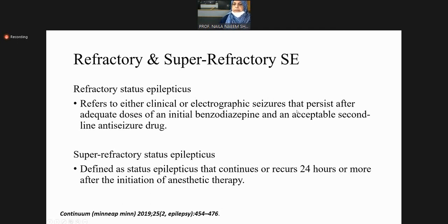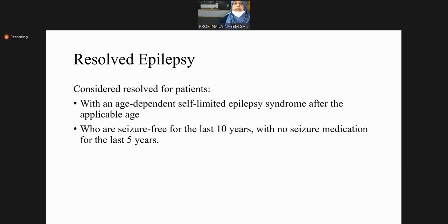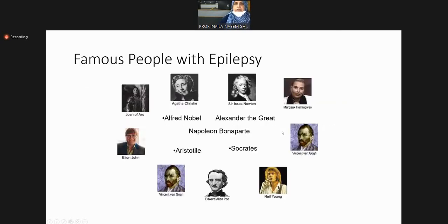Refractory status epilepticus refers to seizures that persist after adequate doses of initial benzodiazepines. Super-refractory status epilepticus continues or recurs 24 hours or more after the initial resolution. Resolved epilepsy is when an age-limited epilepsy syndrome has passed its applicable age, or when patients are seizure-free for the last 10 years with no seizure medication.